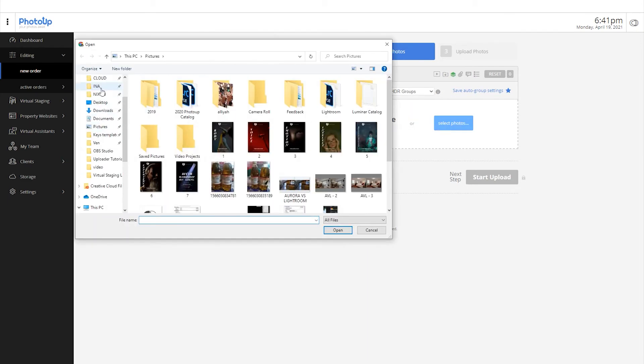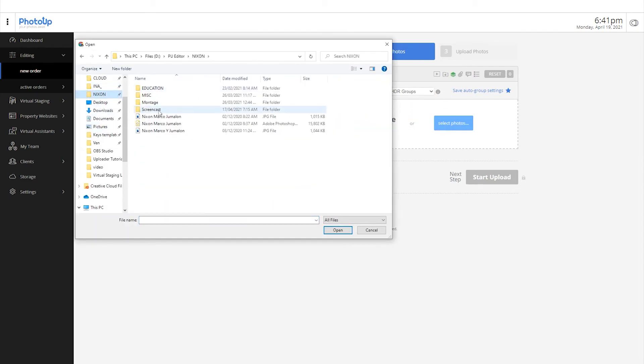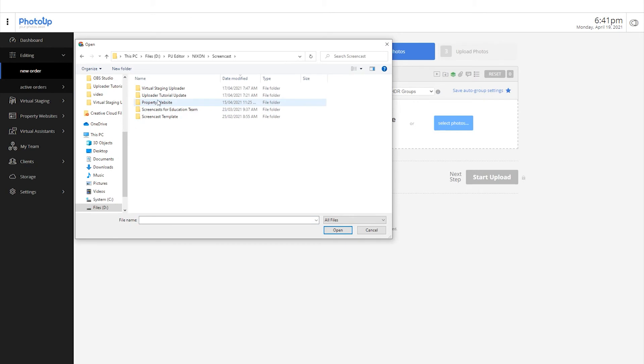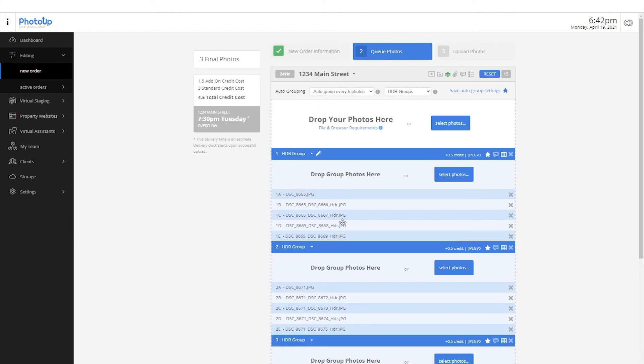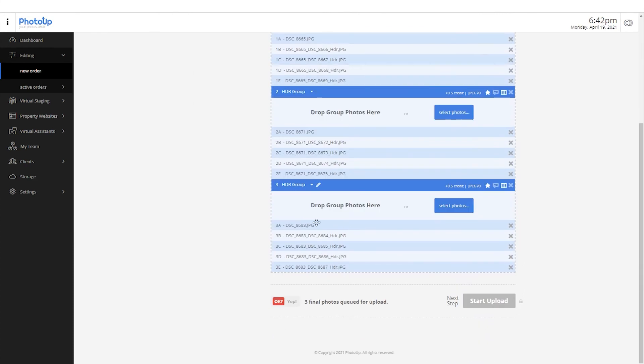Then, upload the photos by clicking here and locating the pre-organized folder in your computer. You can also just simply drag and drop the photos.